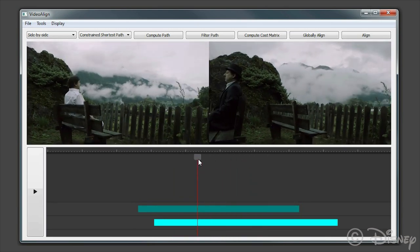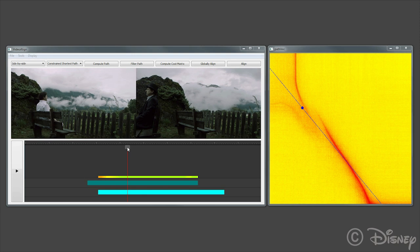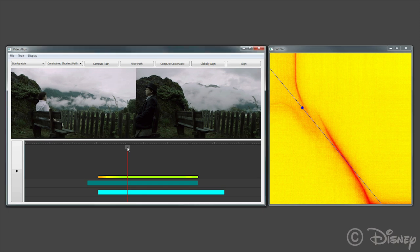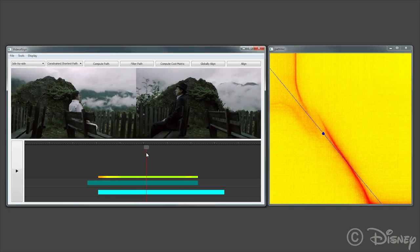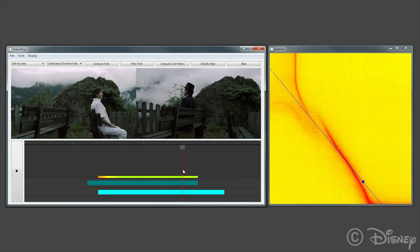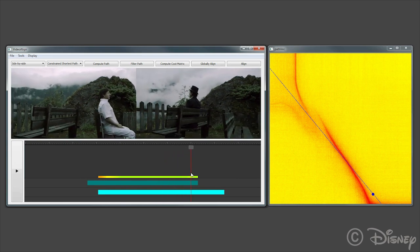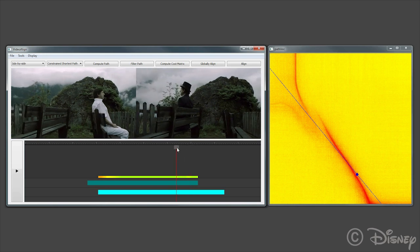Our method works by computing a cost matrix of frame correspondences shown on the right. A linear temporal mapping between two videos corresponds to a line in the cost matrix. When looking at the cost matrix, it is clear that this linear path does not match the camera motion fully.